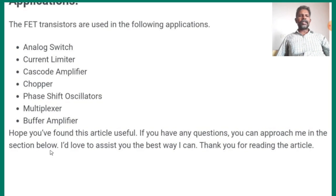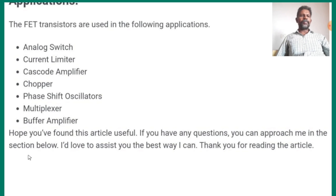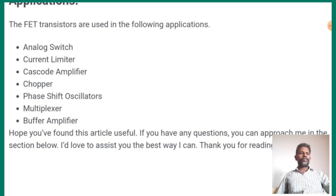Okay, this topic is over. One lesson complete, two lessons complete. Tomorrow I will start a new lesson. Thank you.